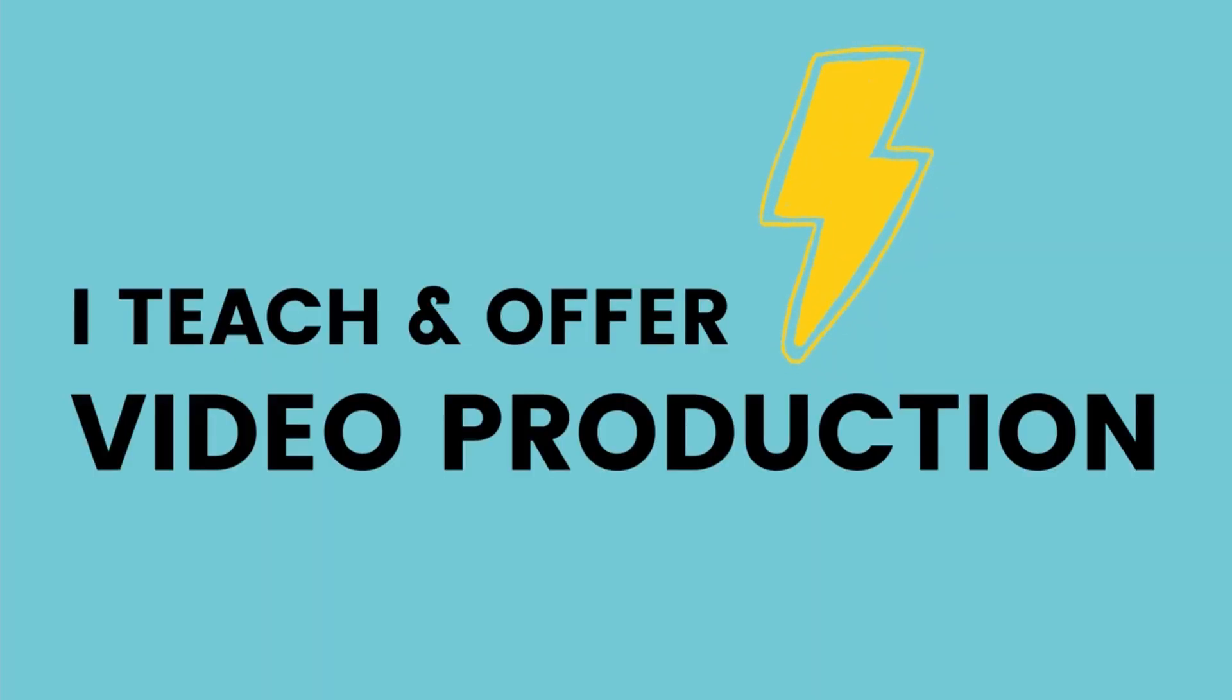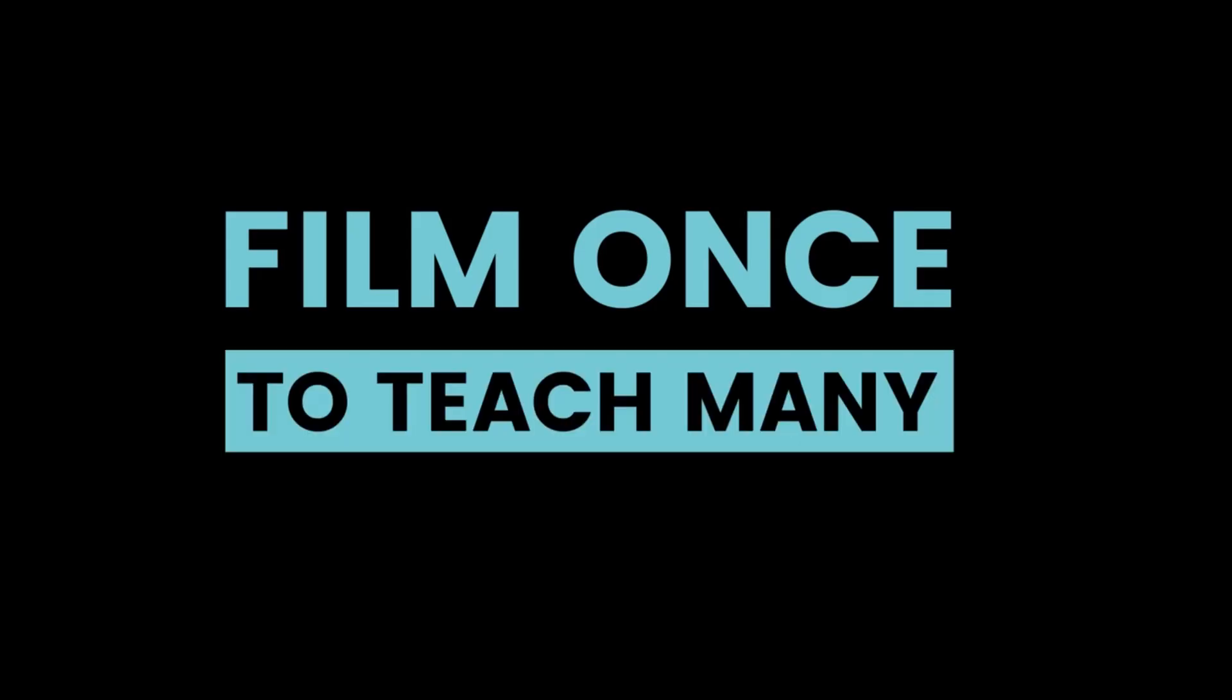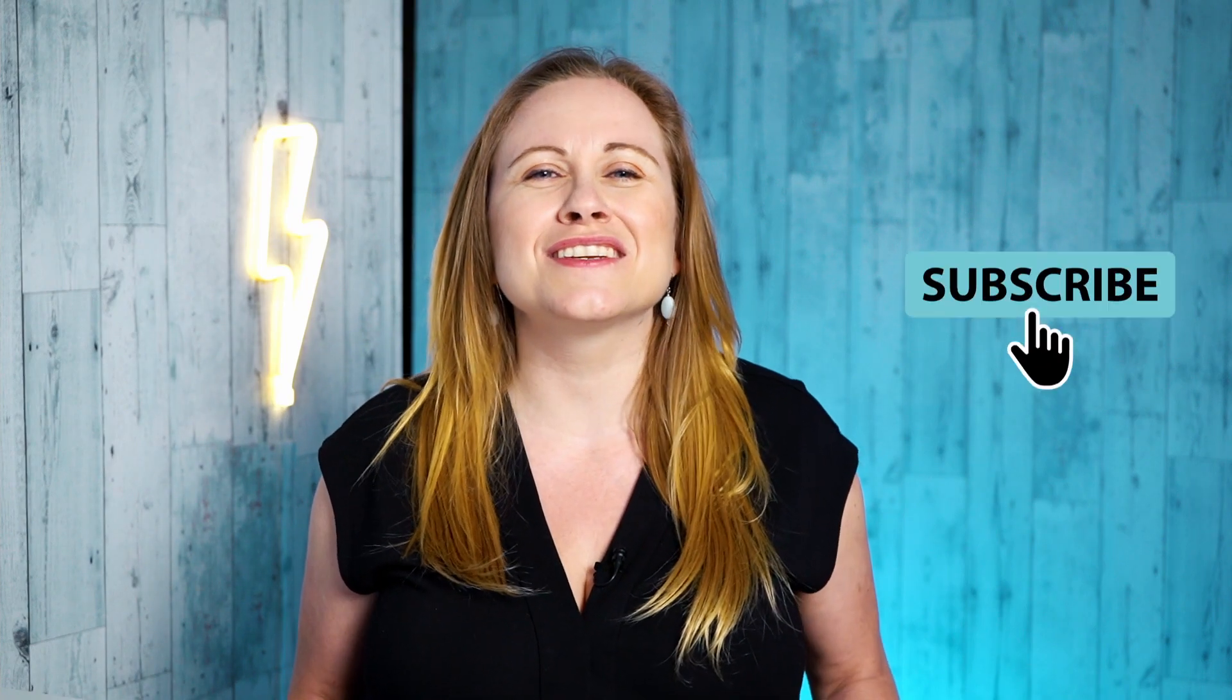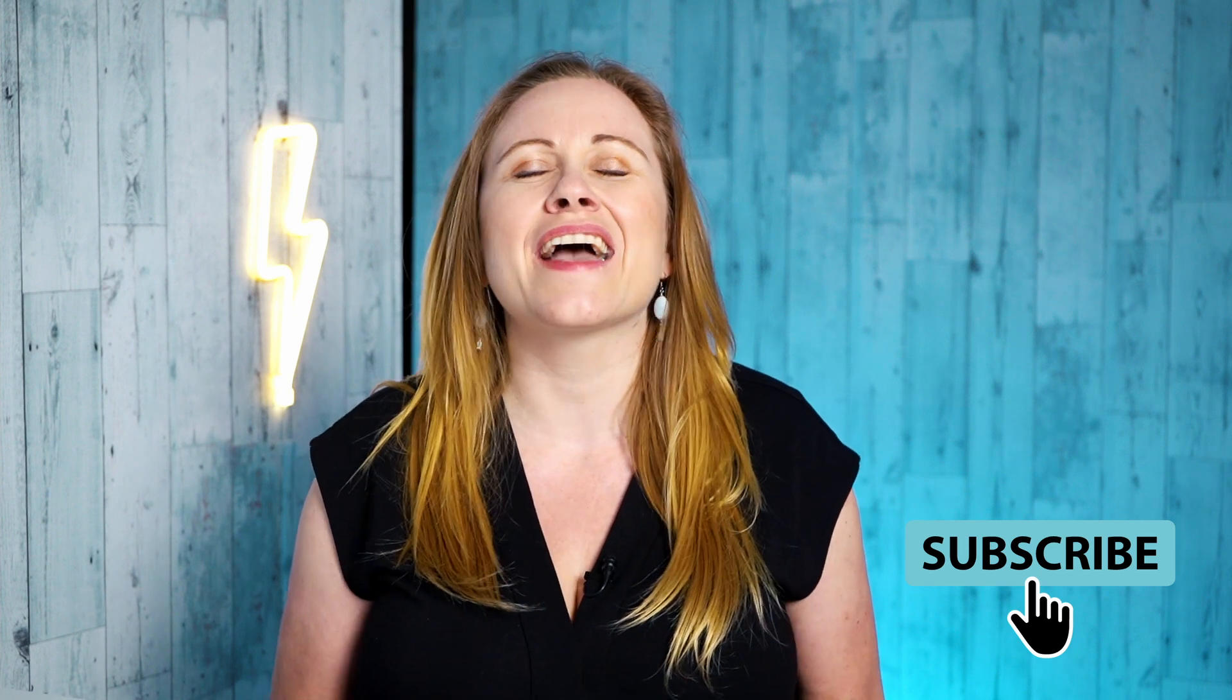I teach video production to service providers so they can film once to teach many. If you have a course idea and want to learn how to film yourself, make sure you subscribe to my YouTube channel because I have new videos out every Wednesday.